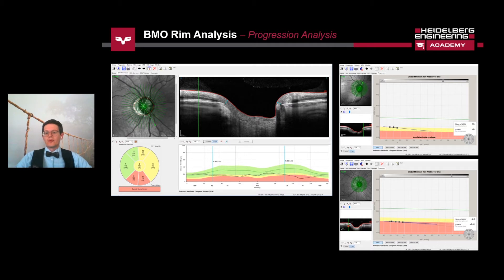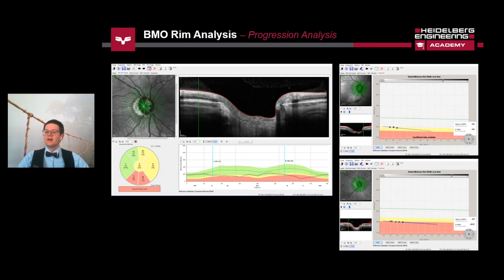Glaucoma is a progressive disease. Therefore, identifying change over time is an important step in confirming a diagnosis and monitoring treatment efficiency. Establishing if there is any progressive loss of tissue over time is useful supporting evidence. Interrogating the progression in the temporal superior and temporal inferior sectors may reveal a rate of change that is significantly greater than the global average rate of loss.